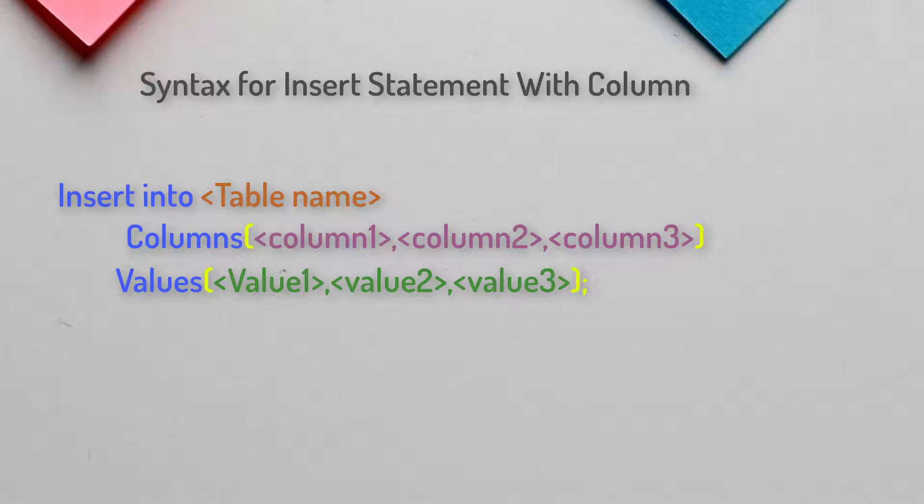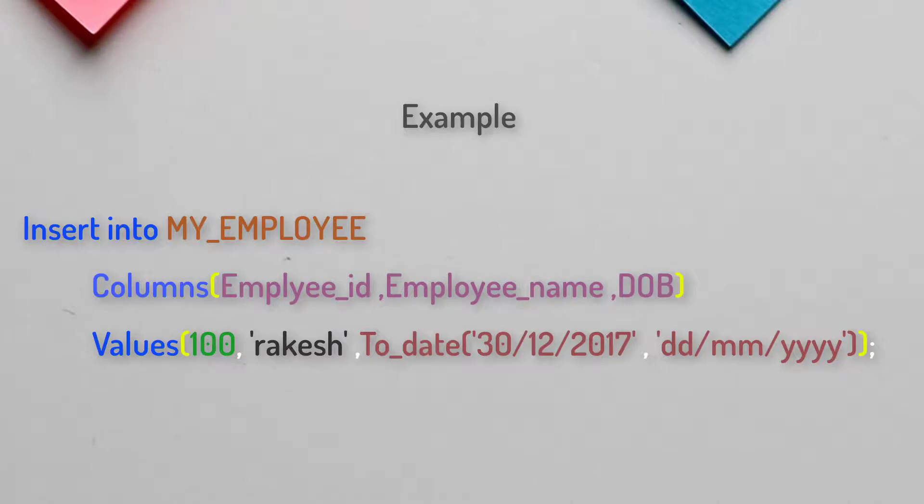In this syntax you declare the column names as well as the values. One important thing to take care of: the order in which you declare the columns, you must declare the values in that same order. For example, if you declared employee_id, employee_name, and date_of_birth, the values must come in that exact same order — employee_id first, then employee_name, then date_of_birth. You cannot change the order.